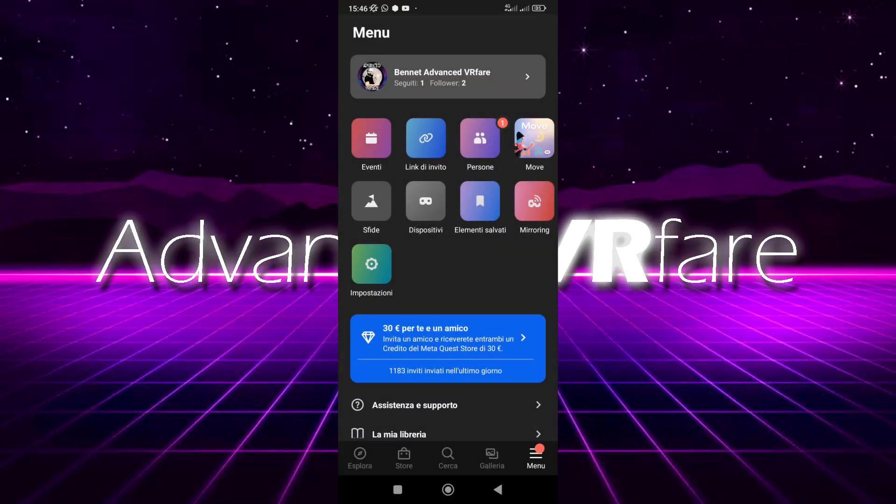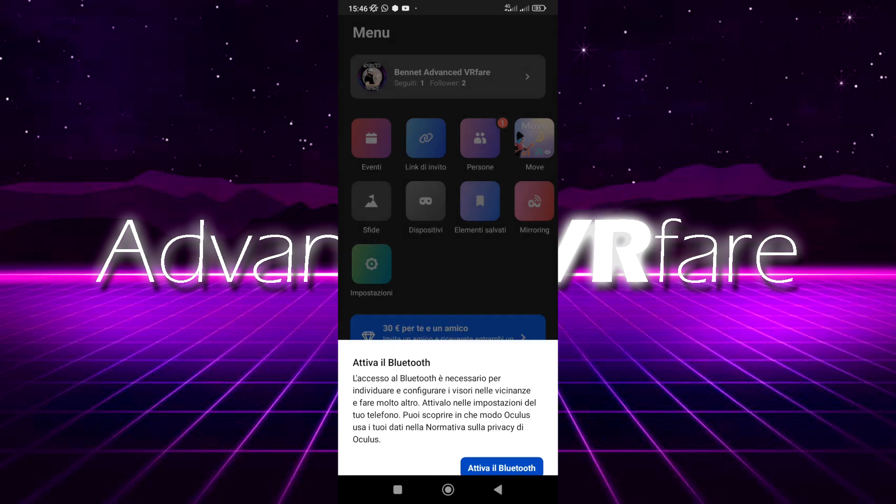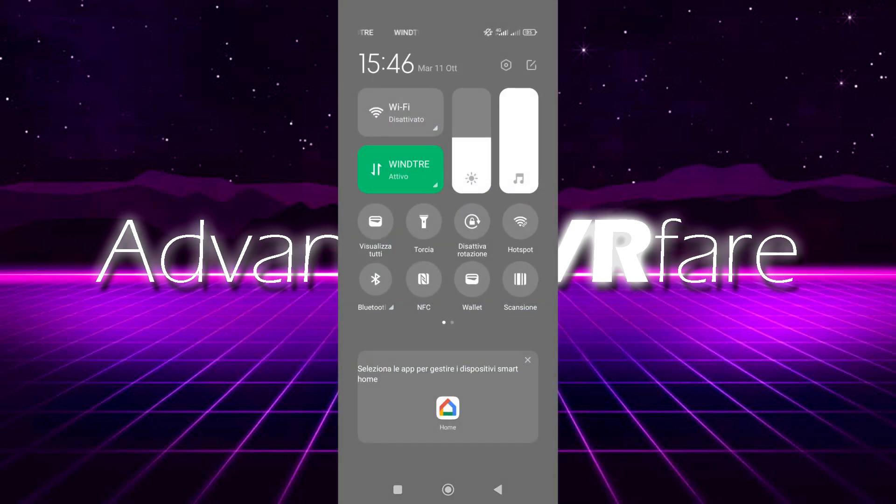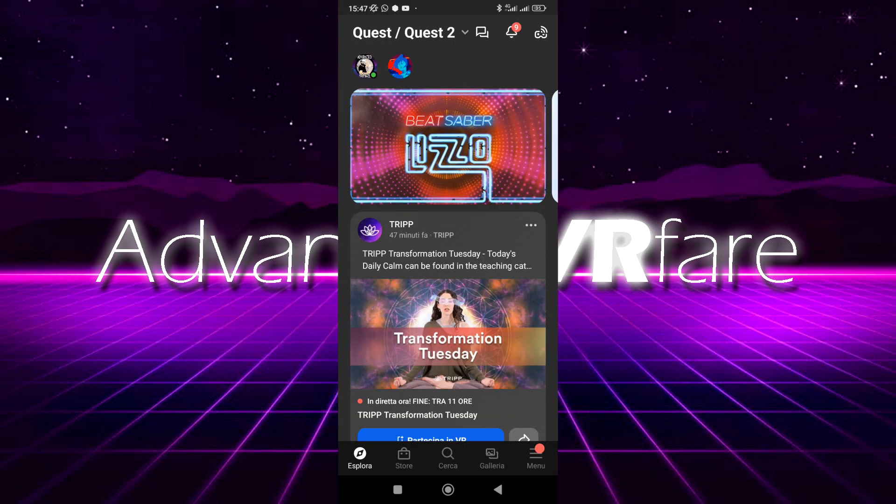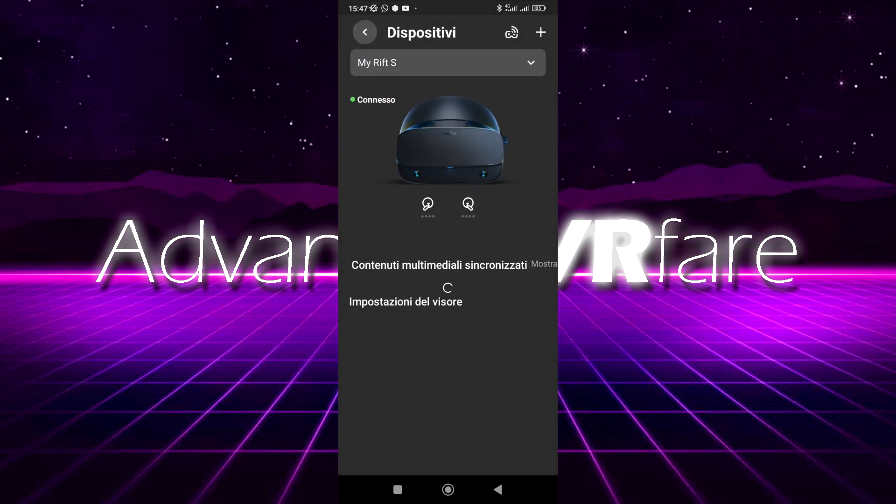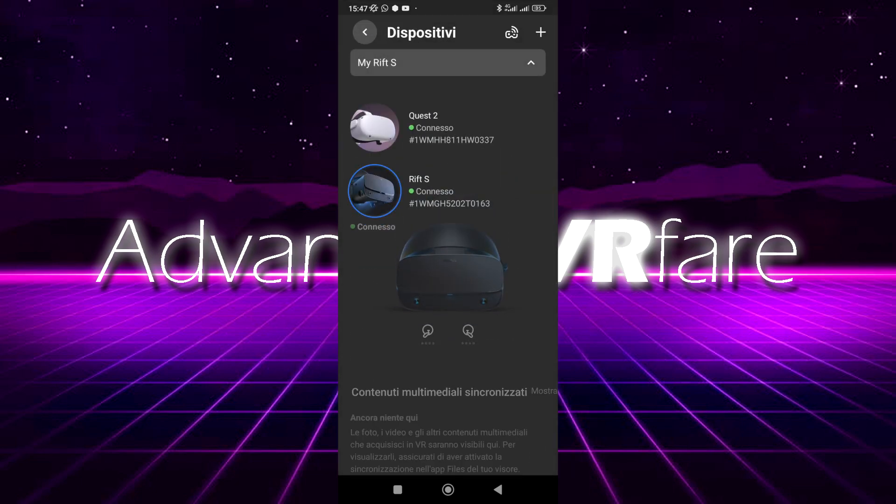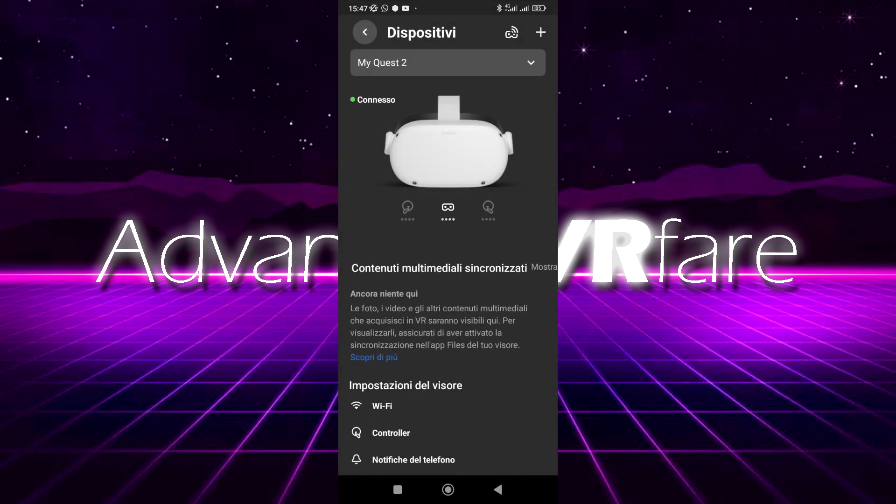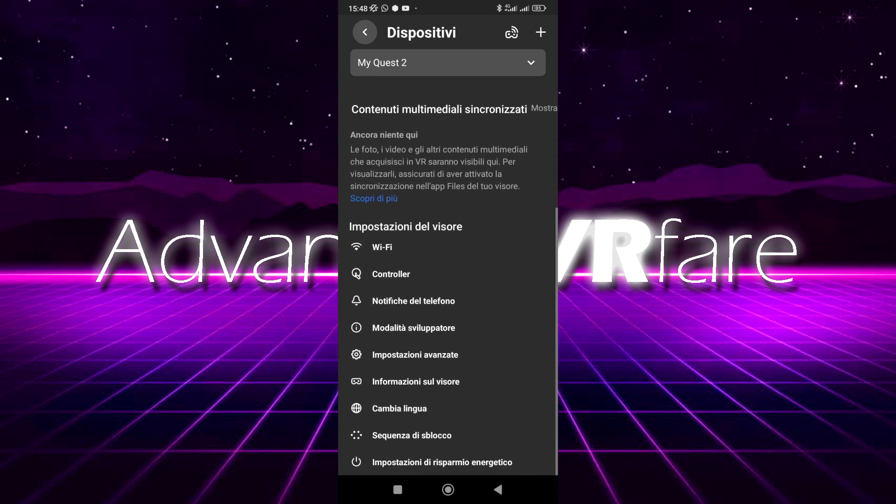Open the Oculus app on your phone, enable Bluetooth and GPS, tap Menu, tap Device, select Quest 2. If the headset is turned on and active, you should see it connected. Tap on Connected, scroll down, and tap on Developer Mode. Turn on the switch, and that's it.